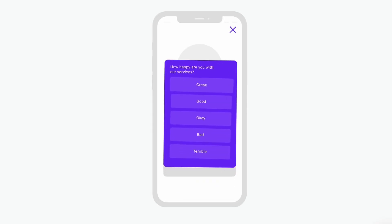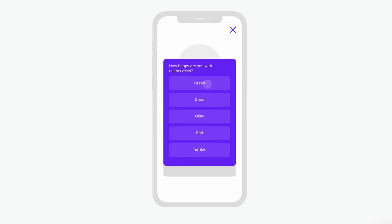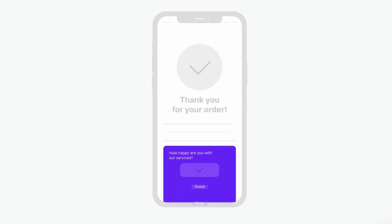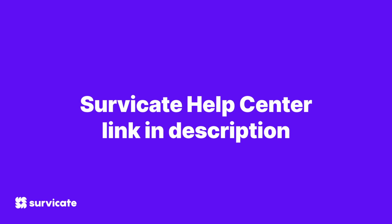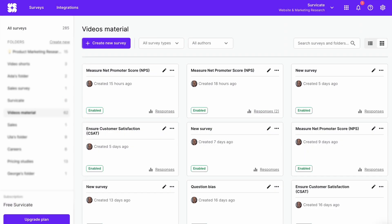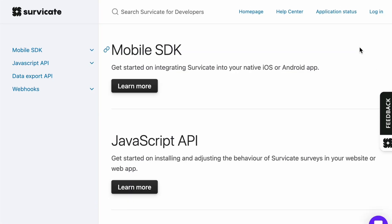If you made a mobile app survey, you'll need to install the SurveyKit SDK in the native app code. You can find the mobile SDK developer documentation in our help center, or click the question mark at the top of your SurveyKit panel and go to developer docs.